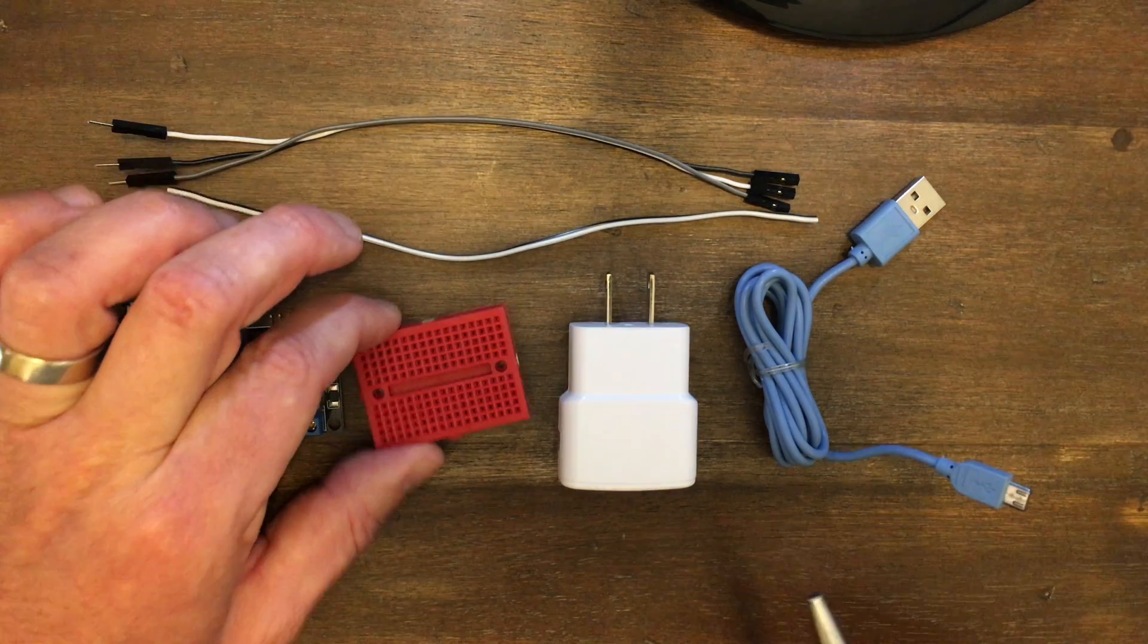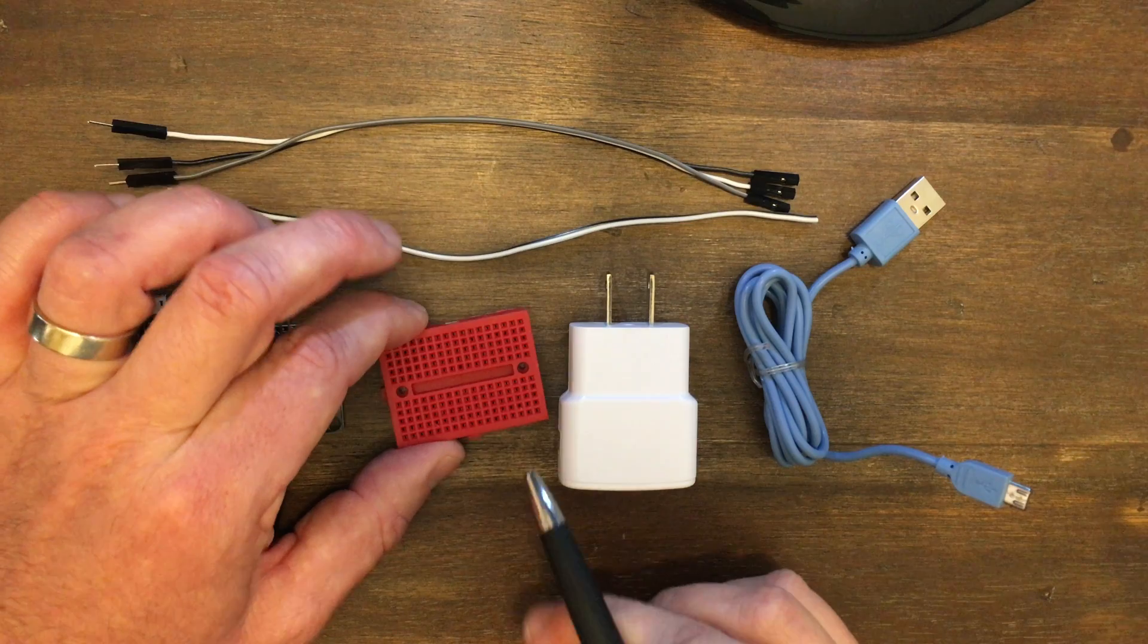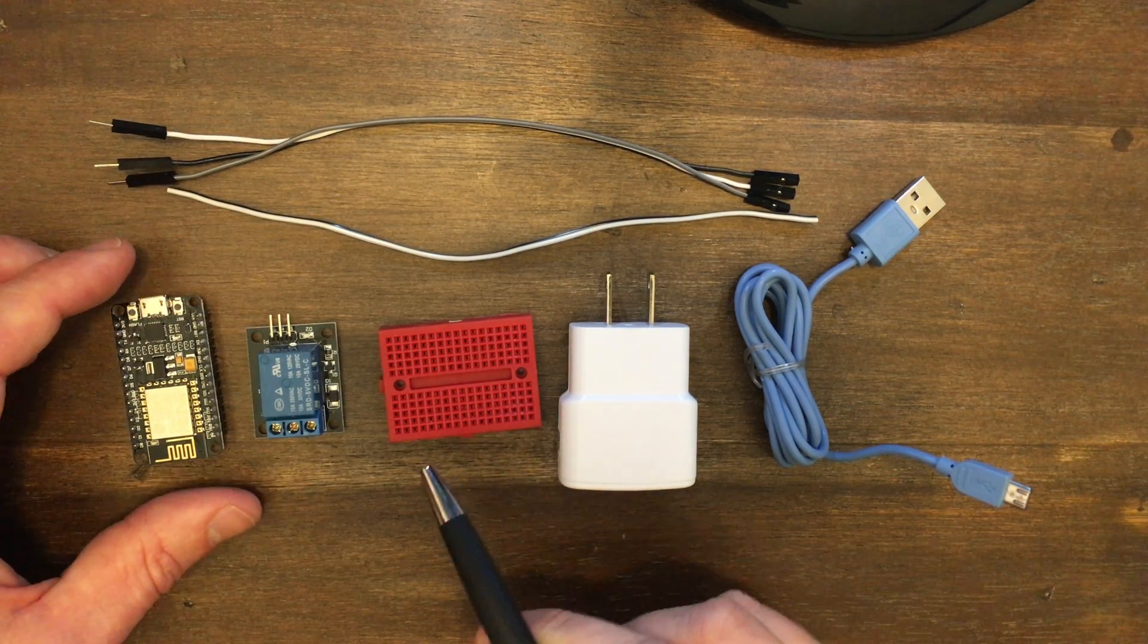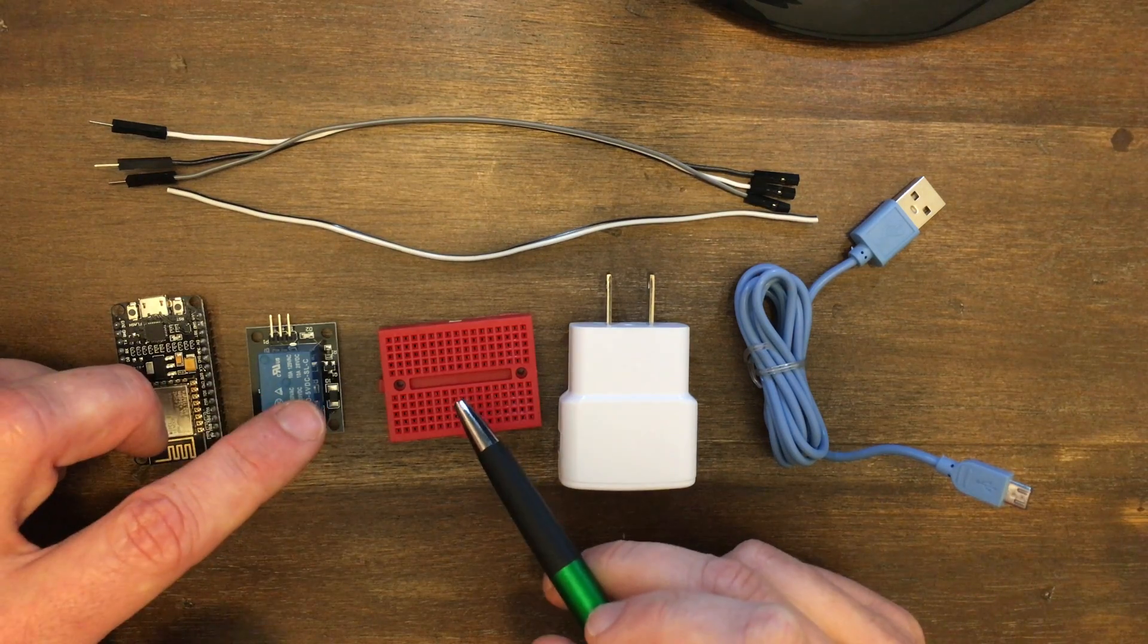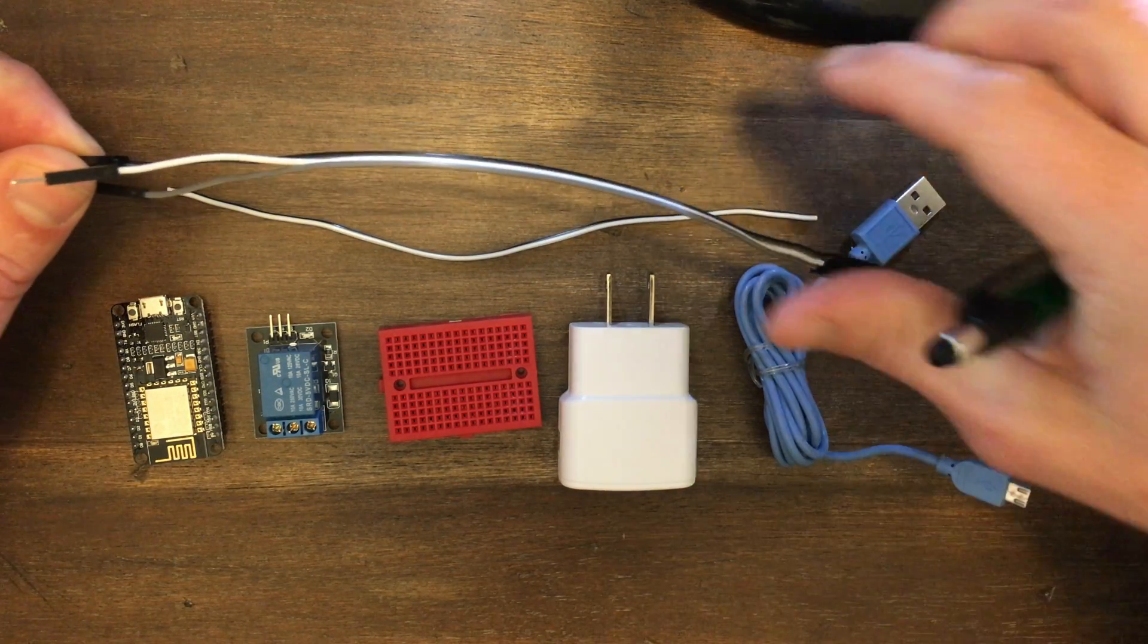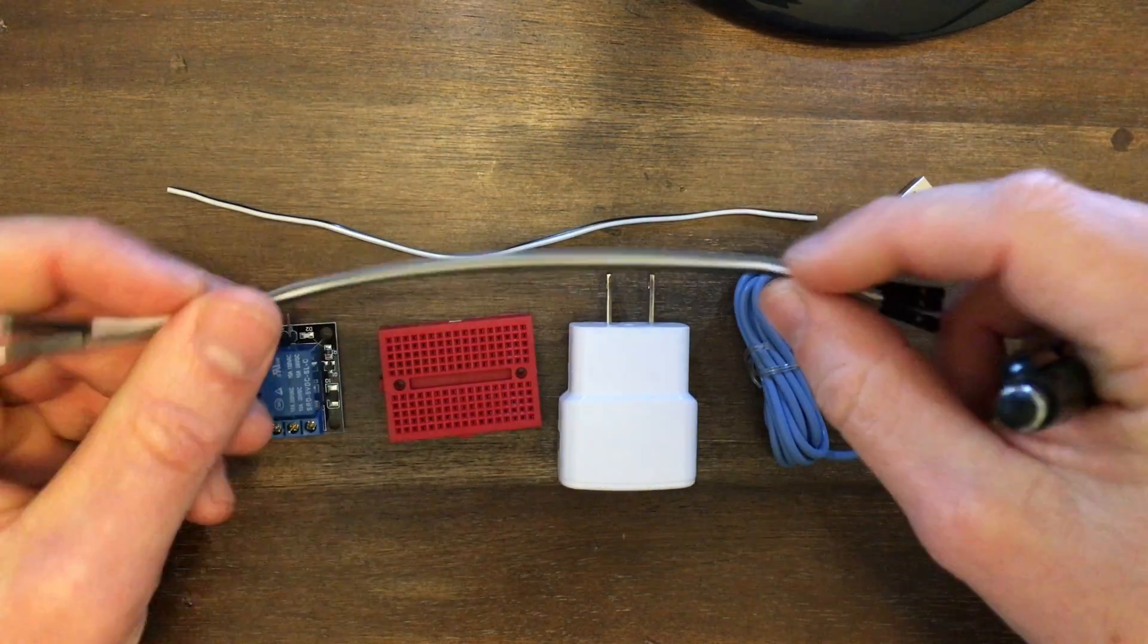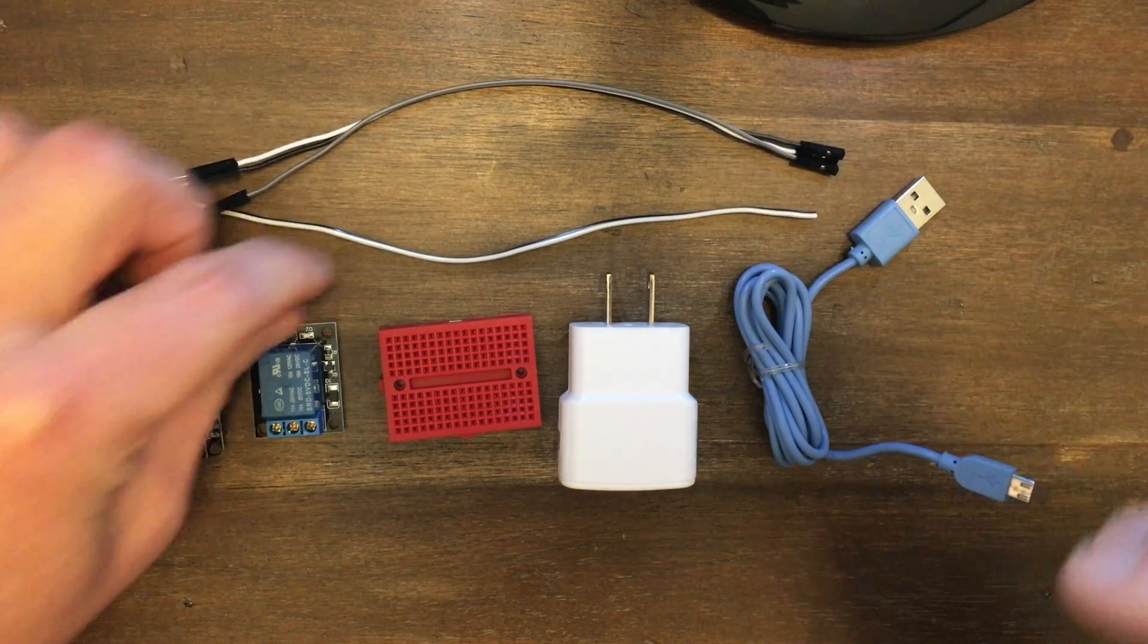Next, we'll have our 170-point breadboard. This is not absolutely required, but it makes it very easy, and you can connect all these components without doing any soldering. We'll also need this jumper wire with the male and female ends. Again, we need that so we don't have to do any soldering.